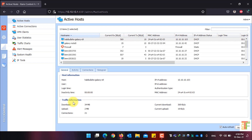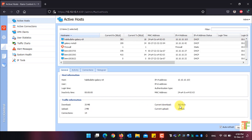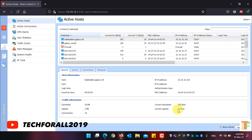Under Traffic Information, you will see how much the user has downloaded, how much has been uploaded, and how many connections the user is currently using. From Current Download you will see the download speed of the client, and from Current Upload you will see the current upload speed.